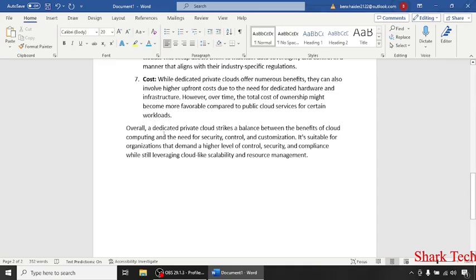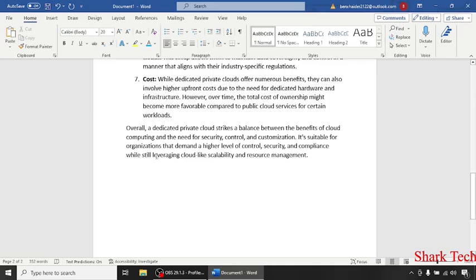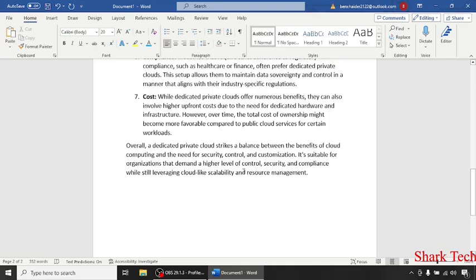Overall, a dedicated private cloud provides a balance between the benefits of cloud computing and the need for security, control, and customization. It's suitable for organizations that demand a higher level of control, security, and compliance, while still leveraging cloud-like scalability and resource management.